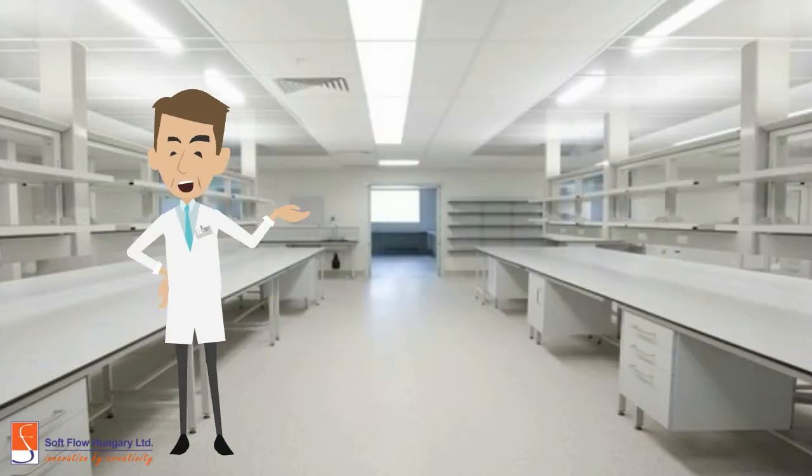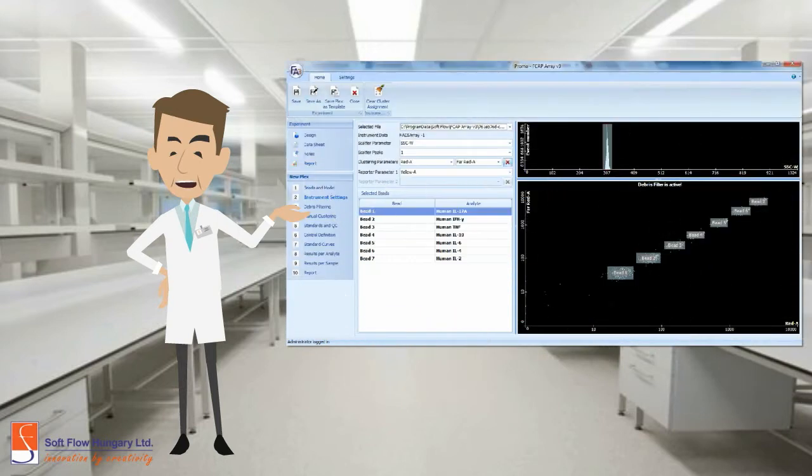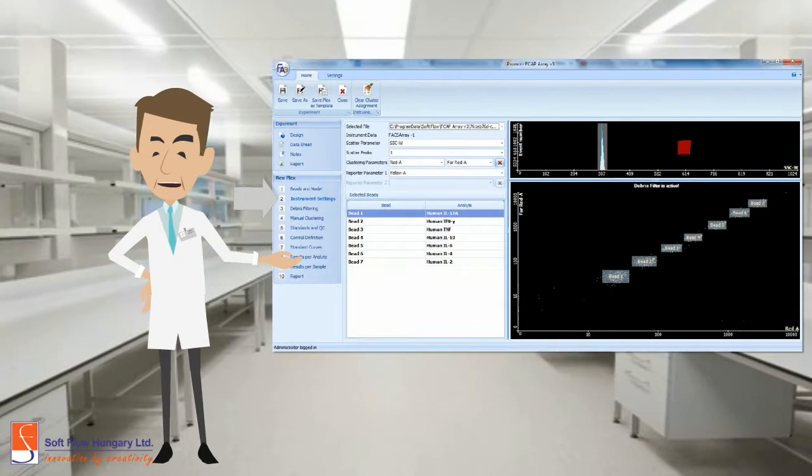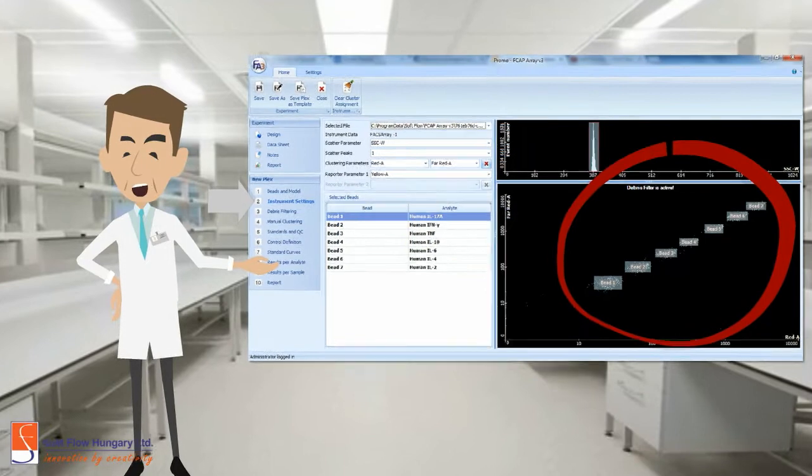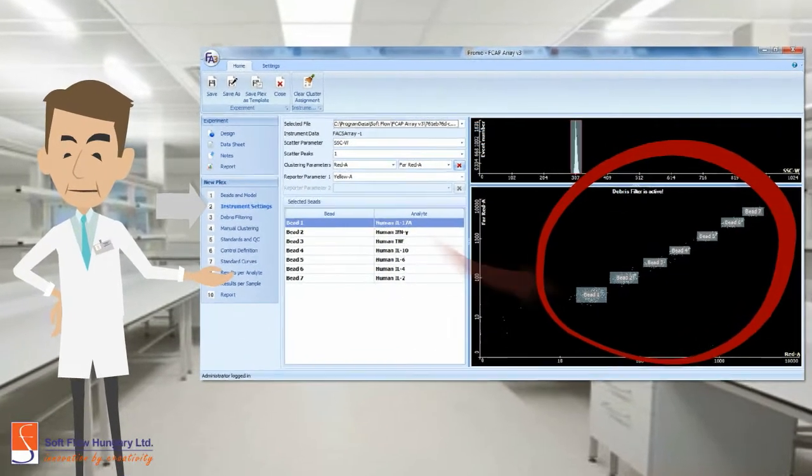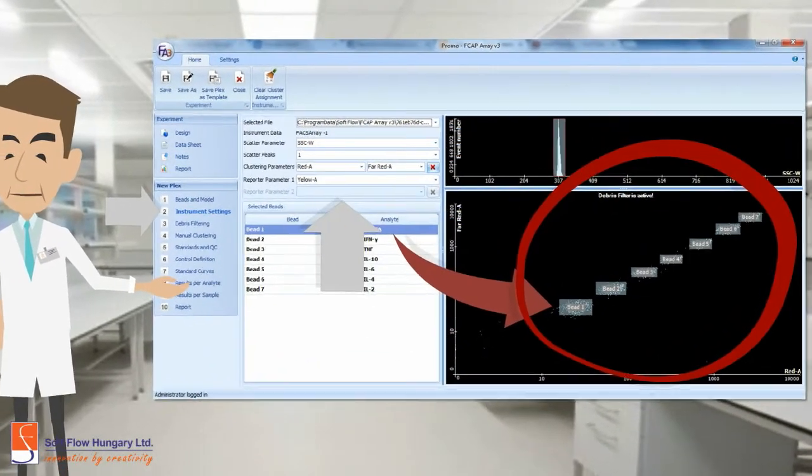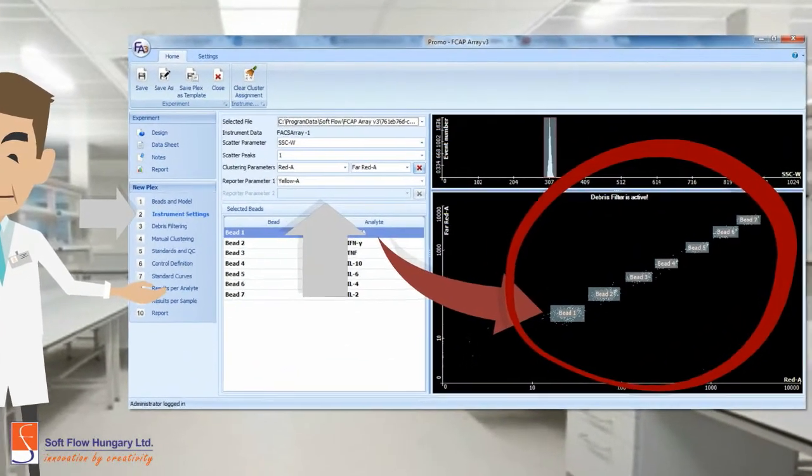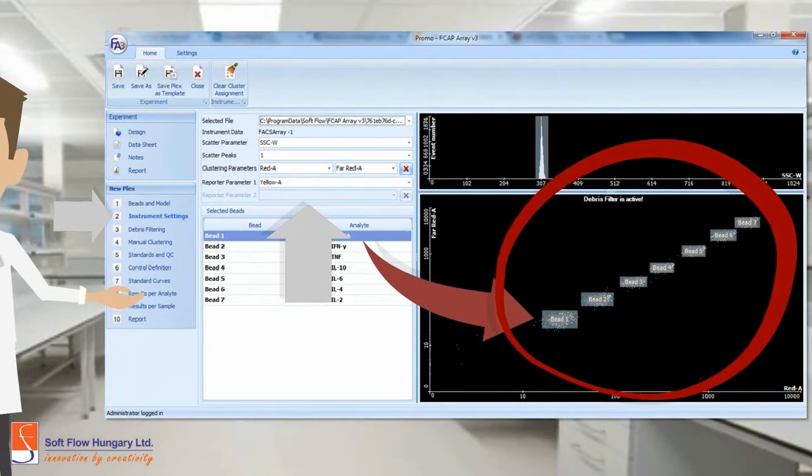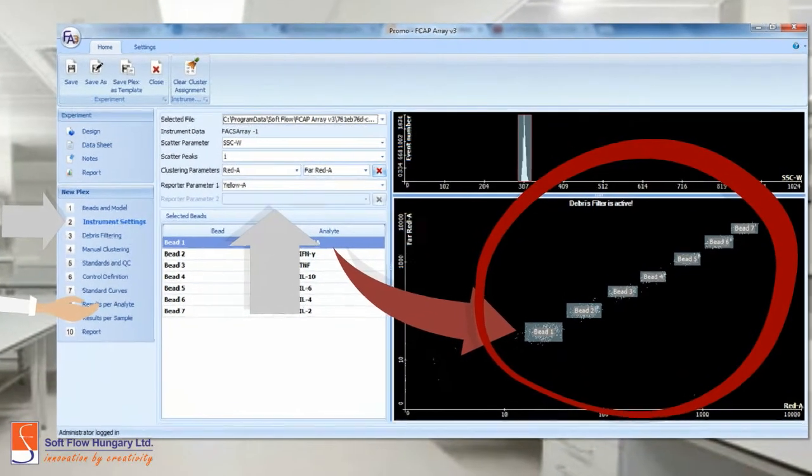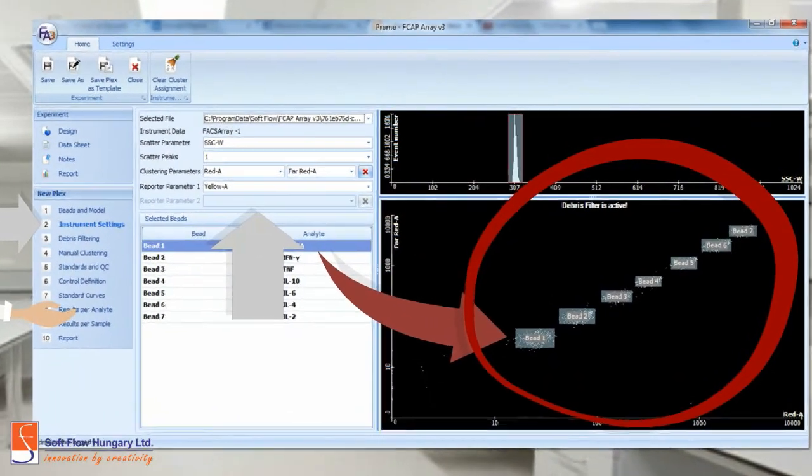Then you can change the instrument's settings. In this area, you can define the clusters based on beads number. It's a user-friendly interface. You have to associate the cluster with their respective bead by dragging and dropping it. Plus, you can modify the parameters to the best fit to your experiment.